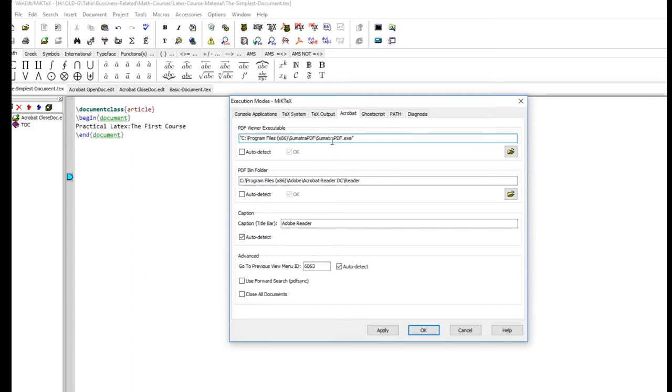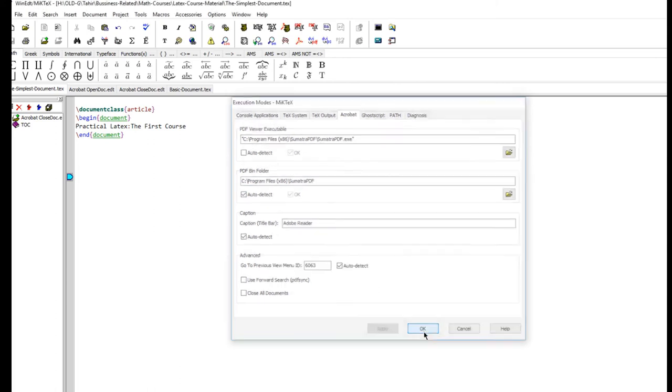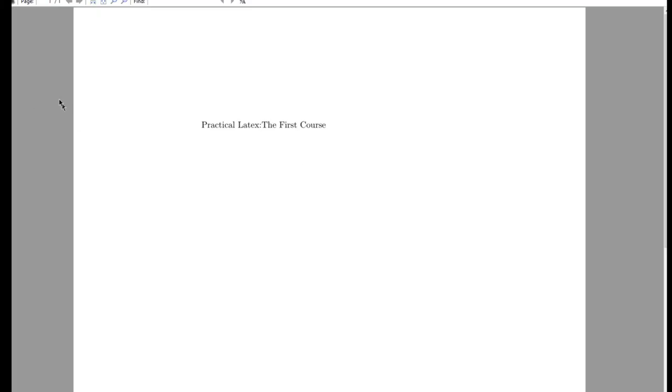In order to change the bin folder, you can just select auto detect and it will change. When you run it one time, it will change the bin folder for this. Just apply this setting - okay. Now if we compile this again - PDF TeXify - this is your document now in Sumatra PDF. Now you are using Sumatra PDF as a PDF viewer.